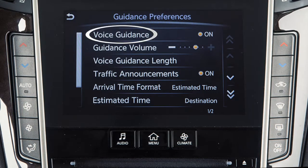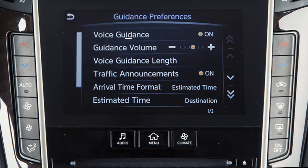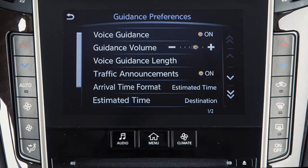Touch Voice Guidance to turn the feature on or off. Touch Guidance Volume to adjust the volume level of the voice guidance.